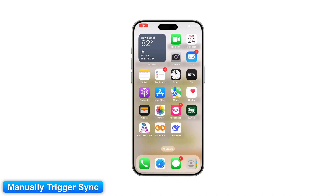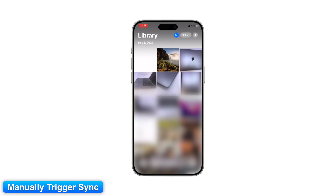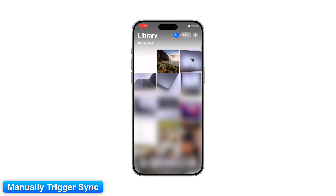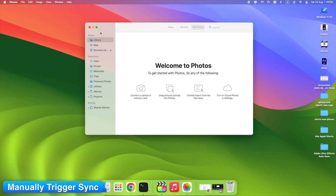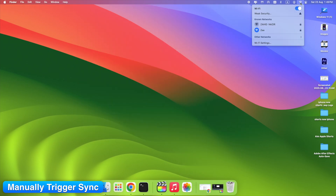Step 7: Manually refresh the Photos app. On iPhone, open the Photos app and swipe down in your library to refresh. On Mac, leave the Photos app open while connected to Wi-Fi so it can process uploads.